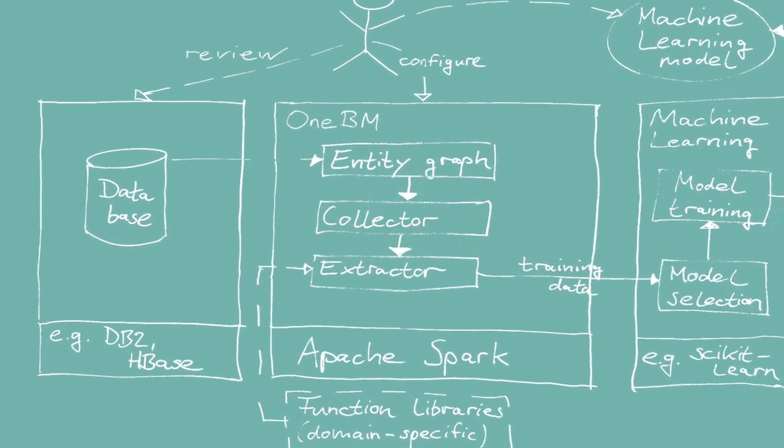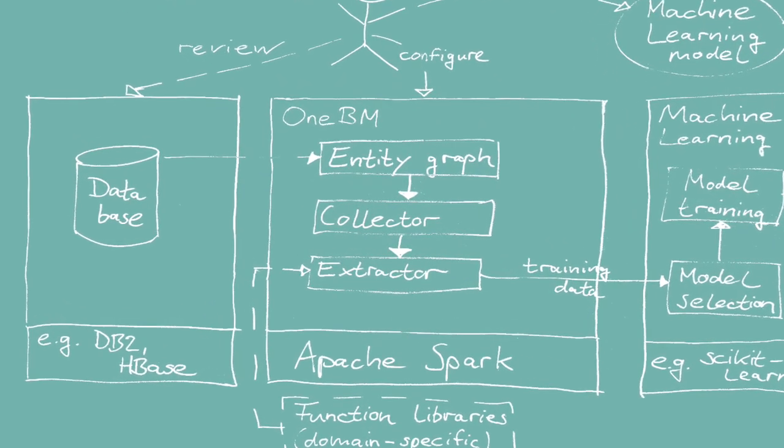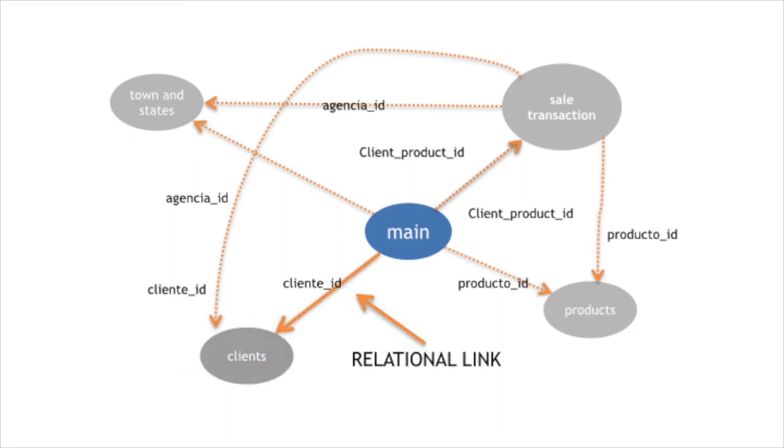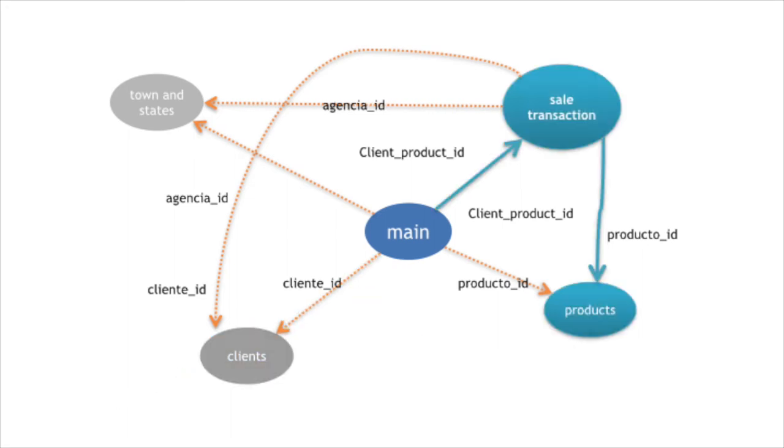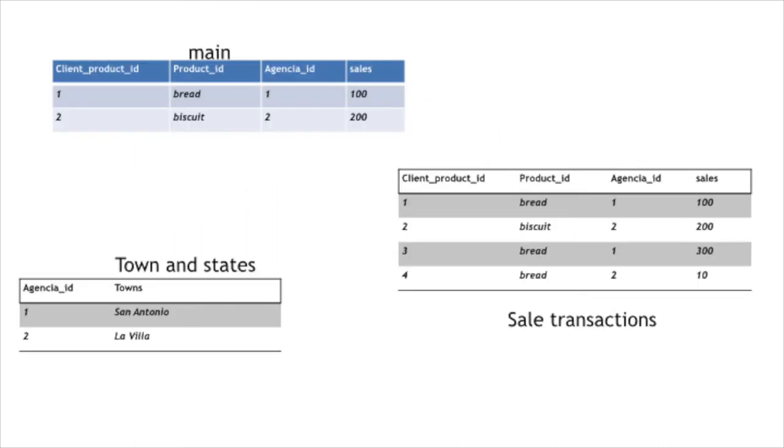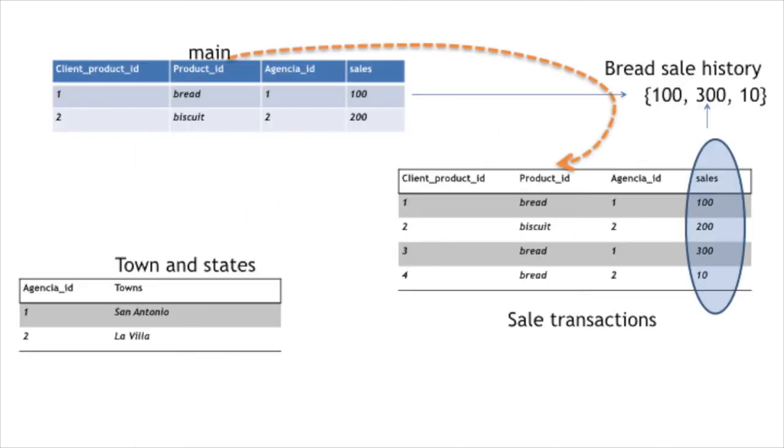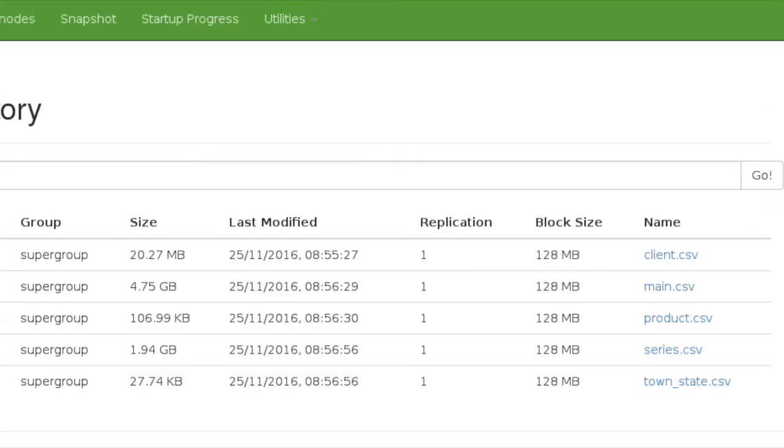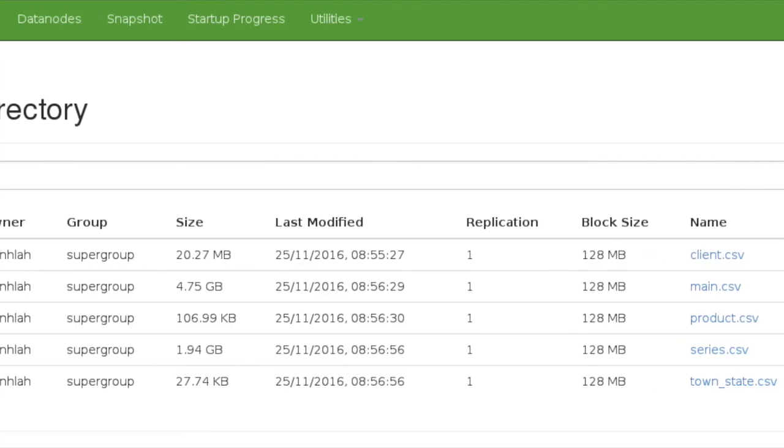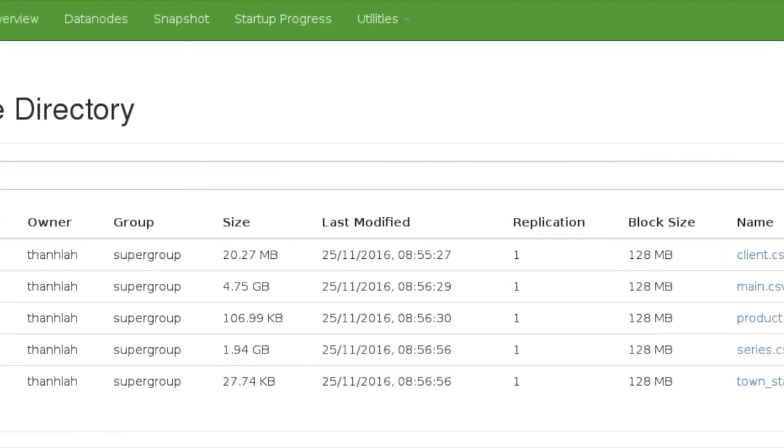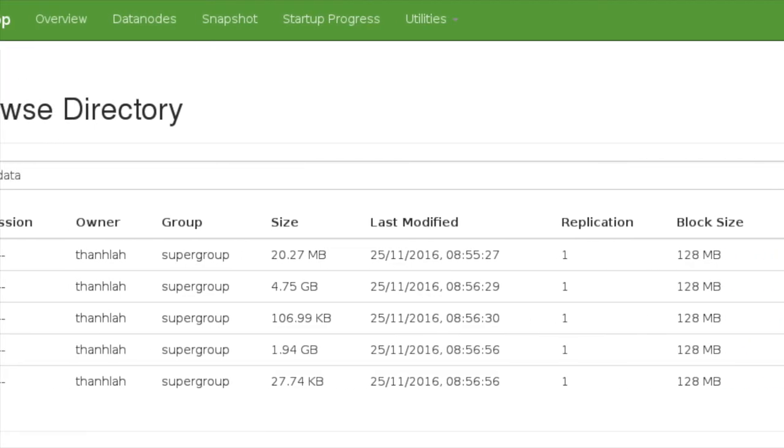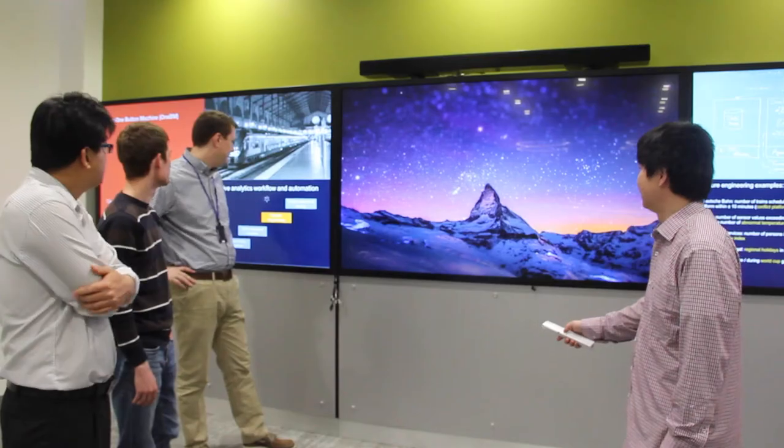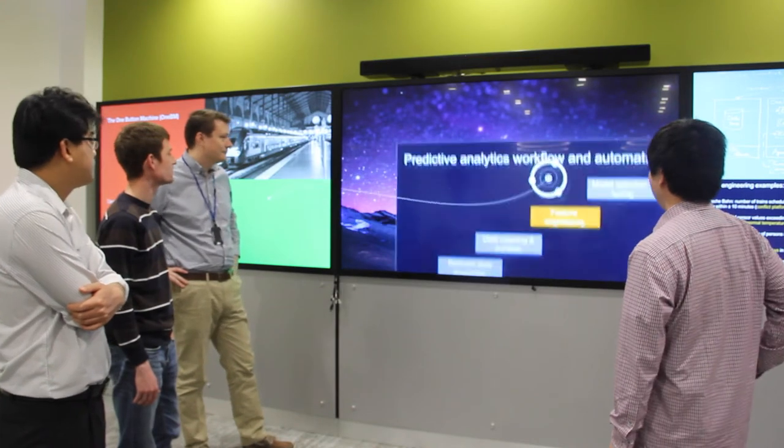The first version of the One Button Machine system can automatically explore data by joining database tables and searching for transformations of the joined data that lead to features that are highly correlated with the prediction target. It is implemented on a big data platform that scales to databases with hundreds of gigabytes of data.